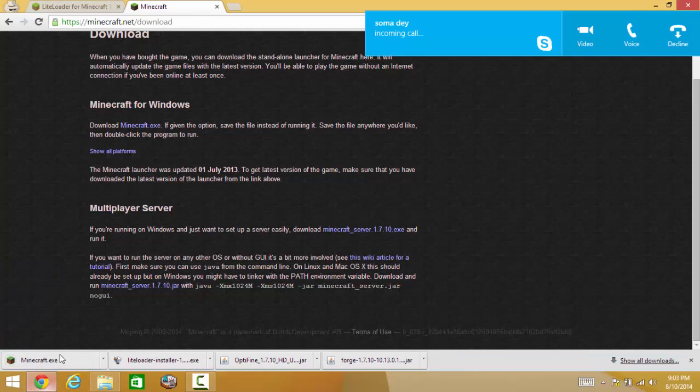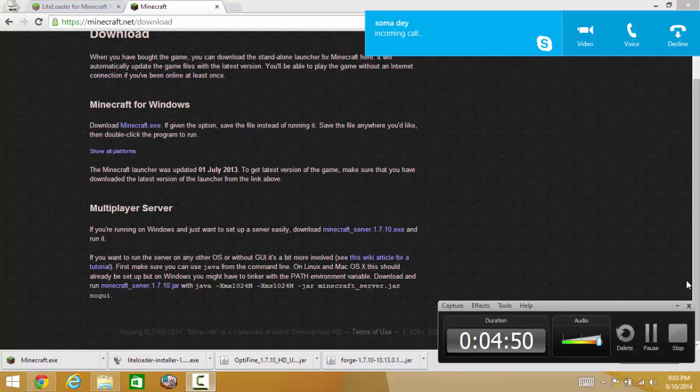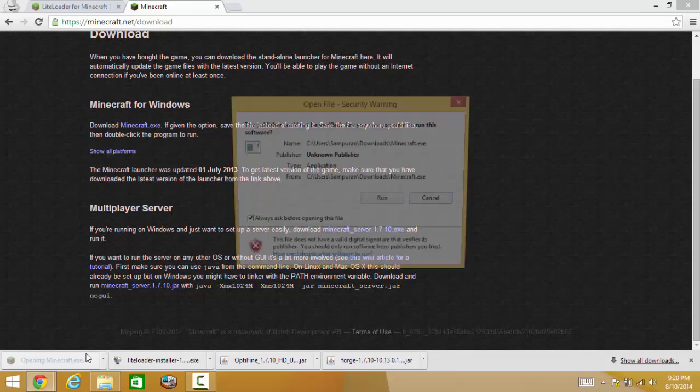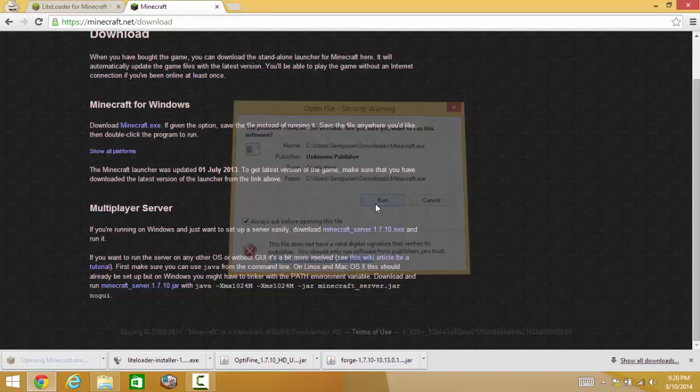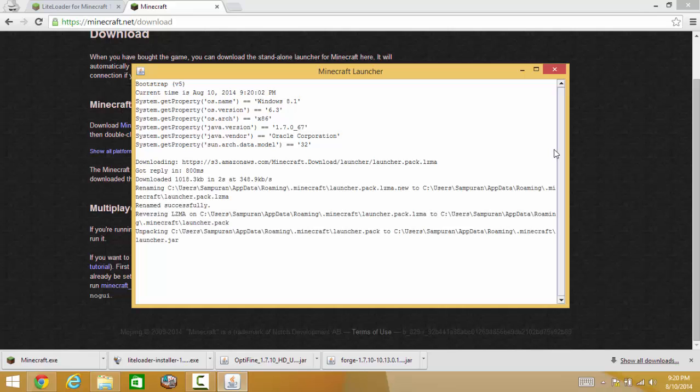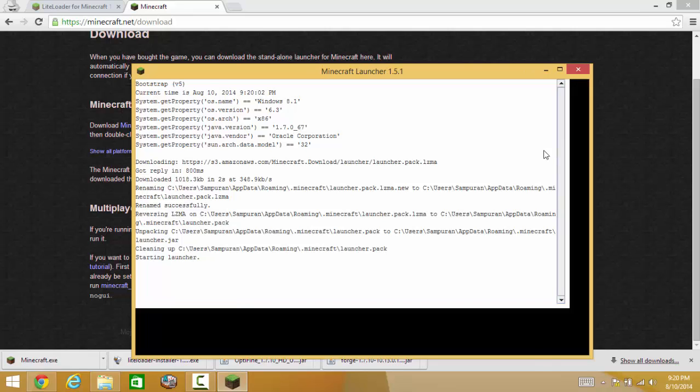Minecraft.net. Guys, for this tutorial I'm gonna use my friend's login ID, they don't want to use mine. Download Minecraft EXE. I see. Guys, I'll be right back on the video since my cousin is calling actually.